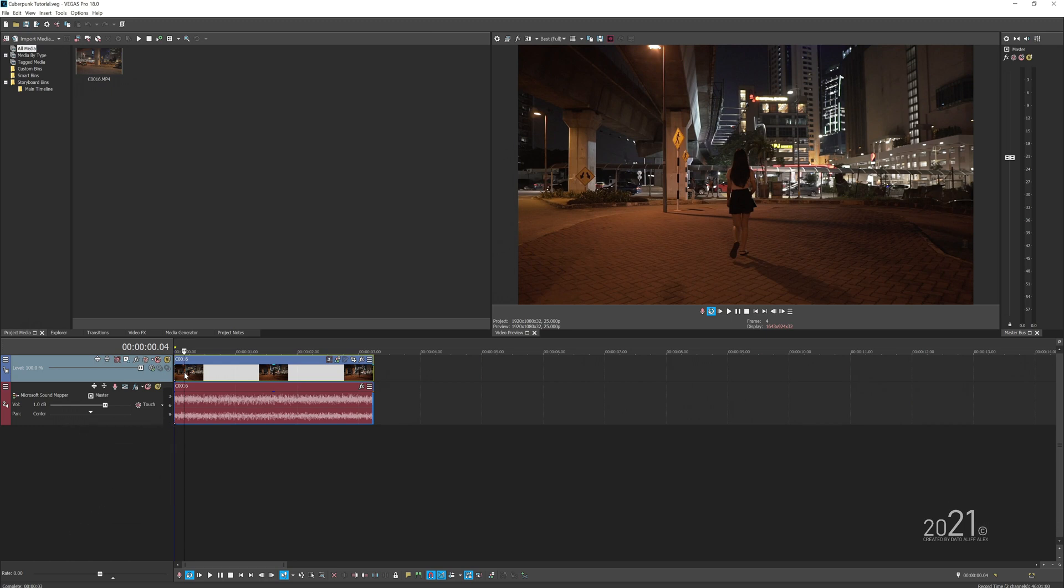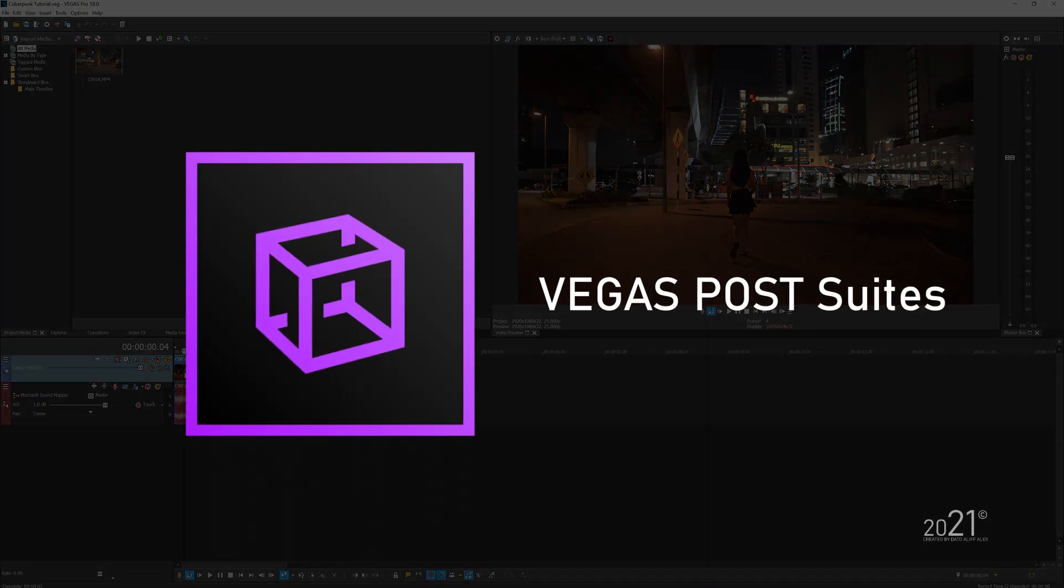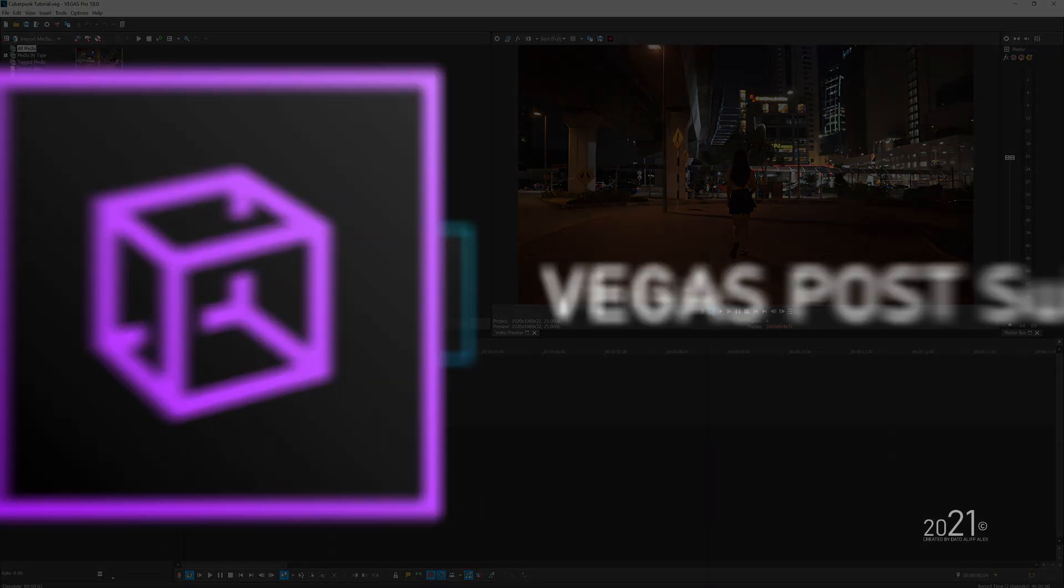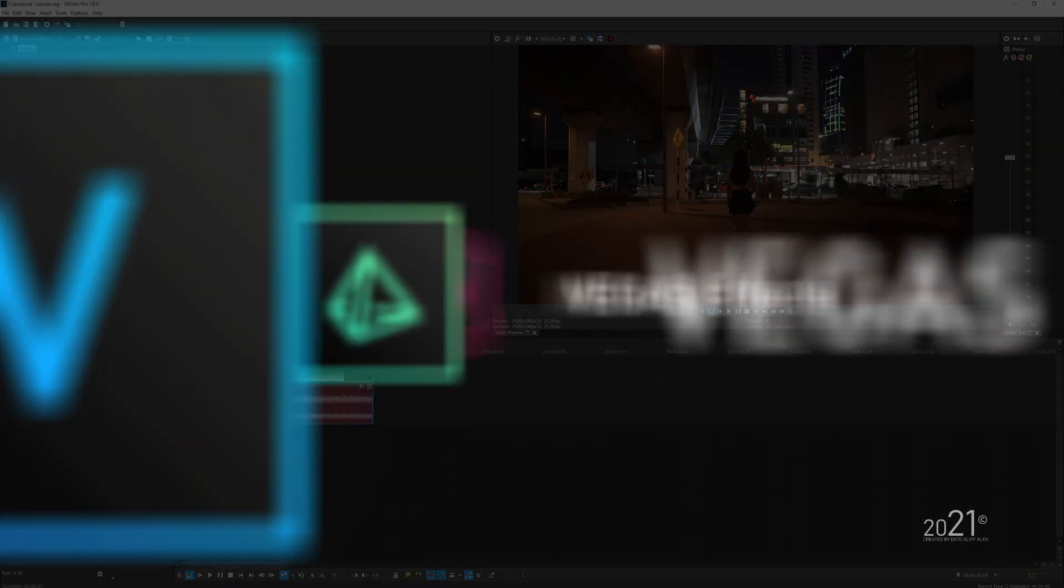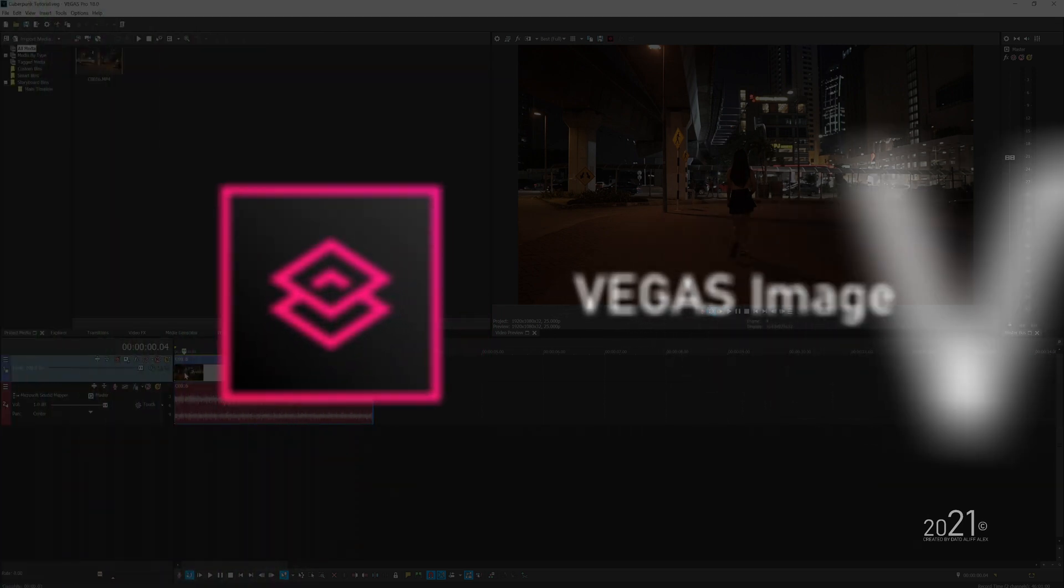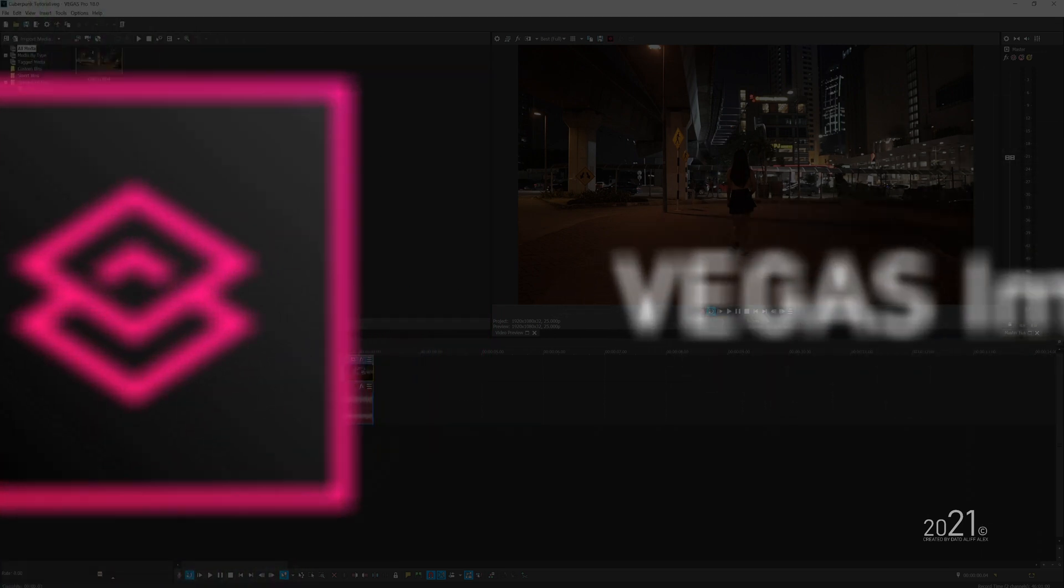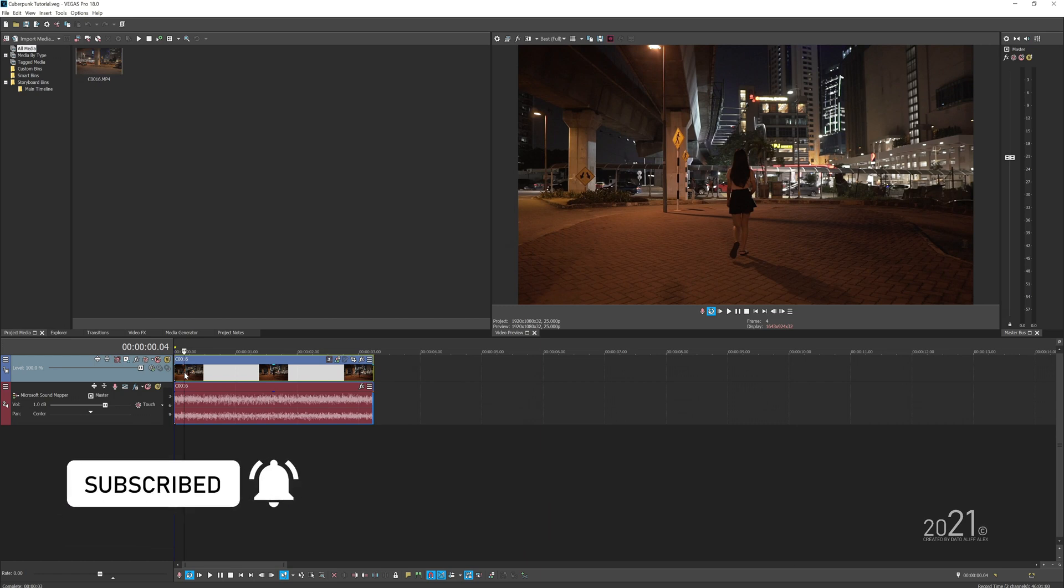For those who don't know, Vegas Post Suite is a new package from Vegas software which contains three main editing programs: Vegas Pro, Vegas Effects, and Vegas Image. You will require all three programs to make this kind of edit.